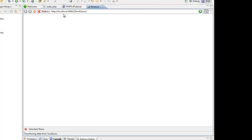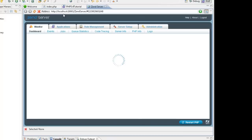In the meantime Zen Studio has finished deploying the application. Let's verify that by going to the Applications tab and viewing the deployed application.